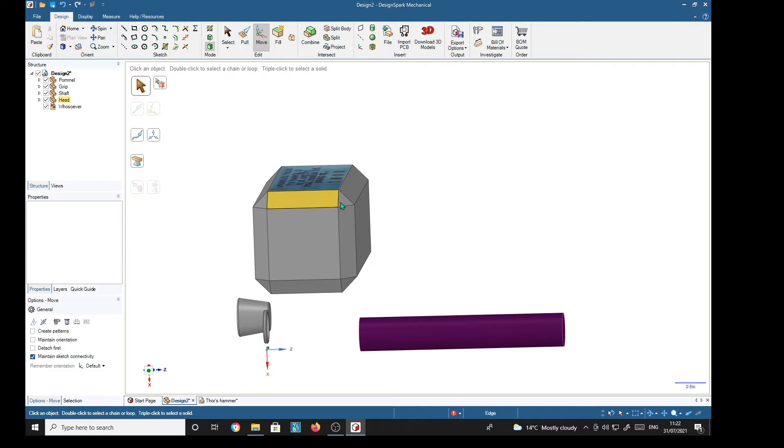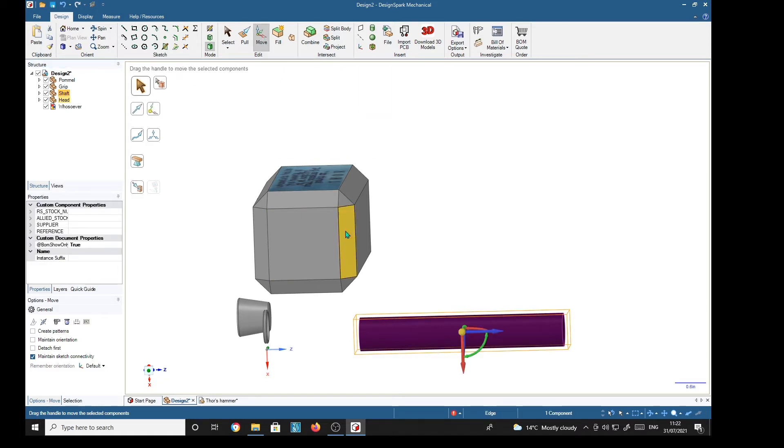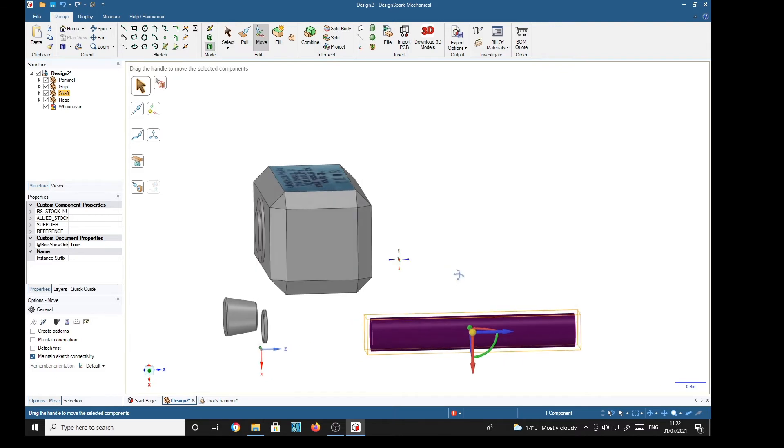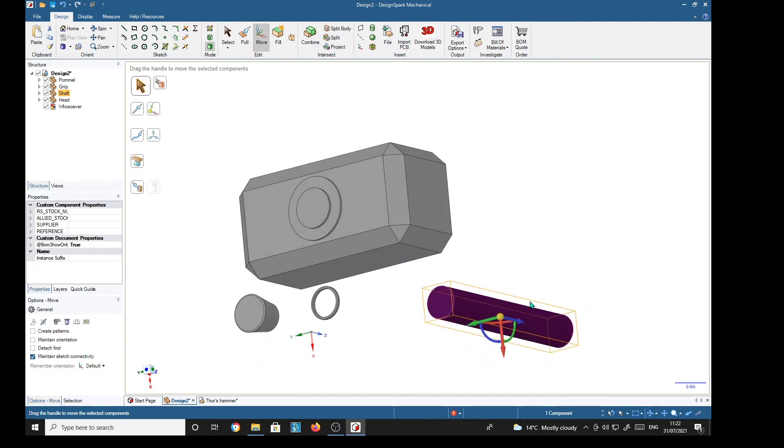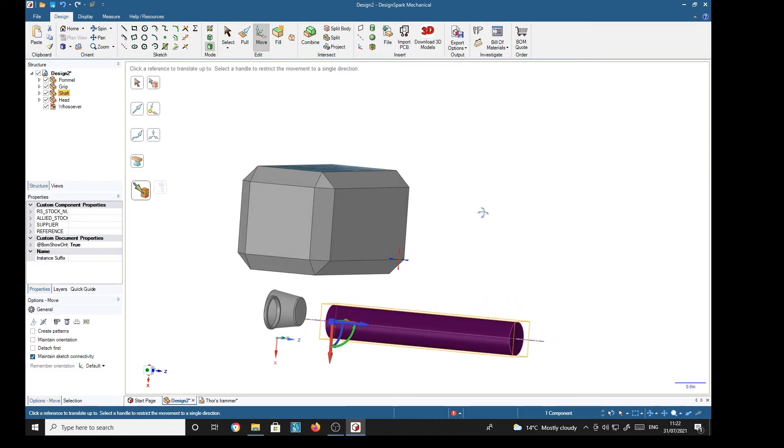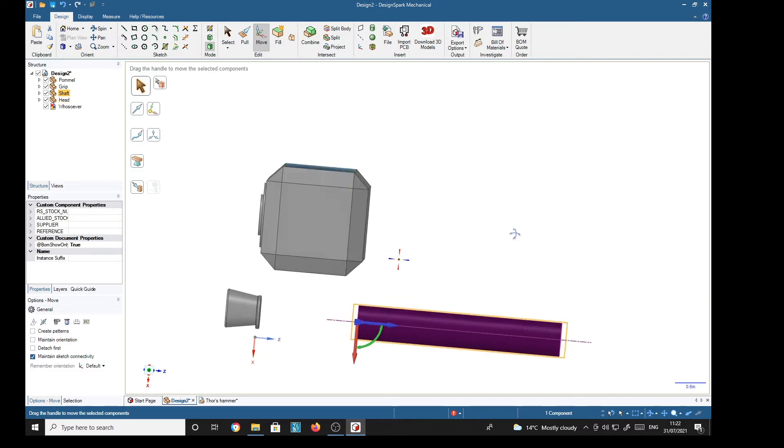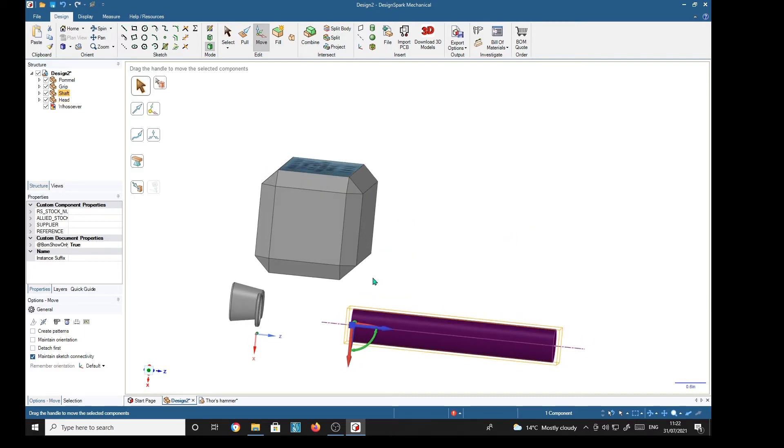Now we can start placing these parts. So we'll select the shaft, got the move tool. We can move the hub onto the end, select up to. Nothing moved, which means that this end is already level with that face.